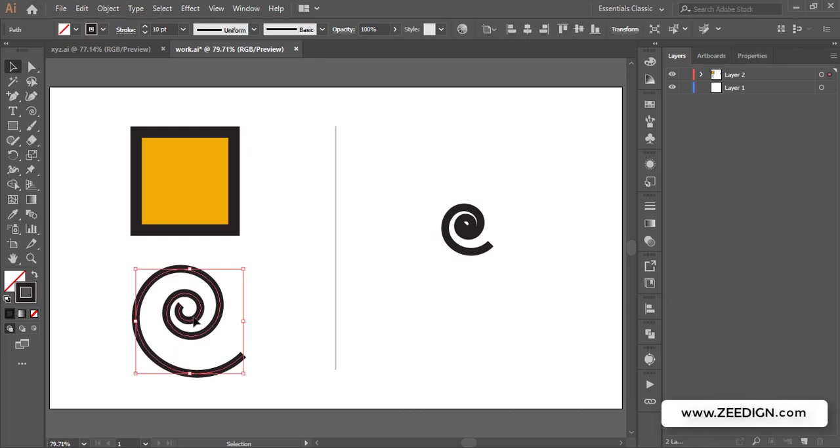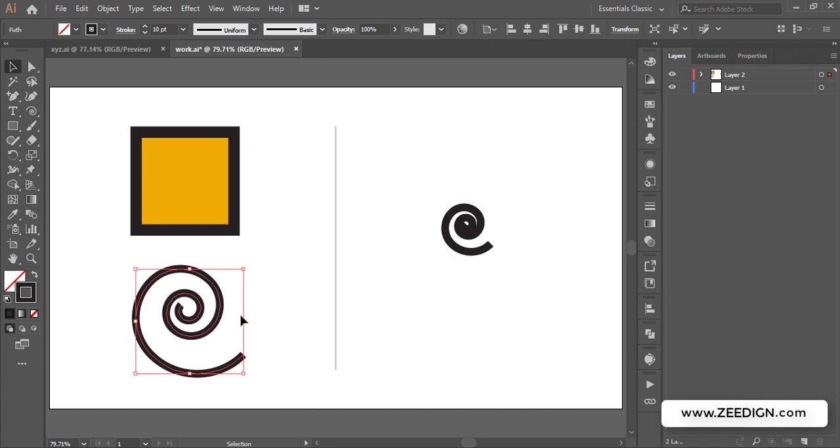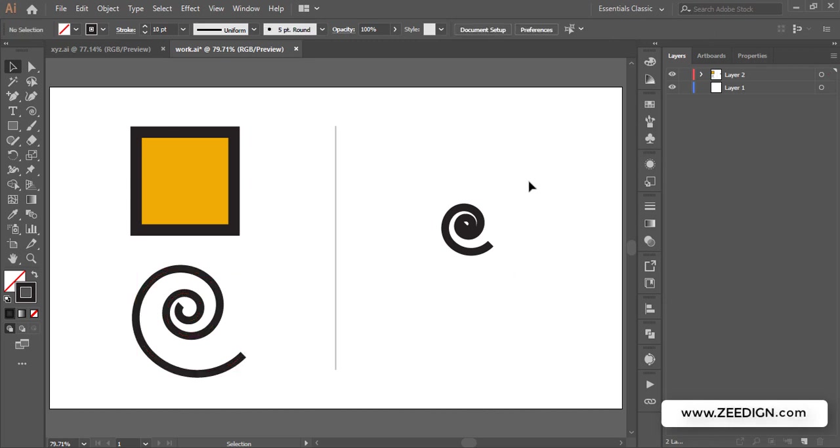Ideally what should have happened was that if I have designed an object and it has a stroke size 10 which is making me happy in this size, when I increase its size my stroke width should also get increased accordingly. And similarly if I decrease its size my stroke width should get decreased accordingly.